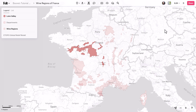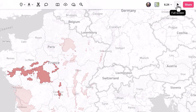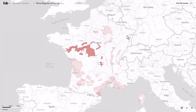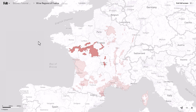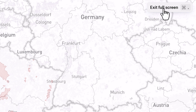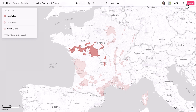In Felt 2.0 we've made it easier for users to move between editing and presenting mode. All you need to do is click on the play button in the top right-hand corner of your screen. That will bring it into full screen mode, which gives you an unobstructed view of your map, free from the toolbar and the legend. To bring that back, simply click to exit full screen, or use the keyboard shortcut command or control period to quickly toggle that on and off.